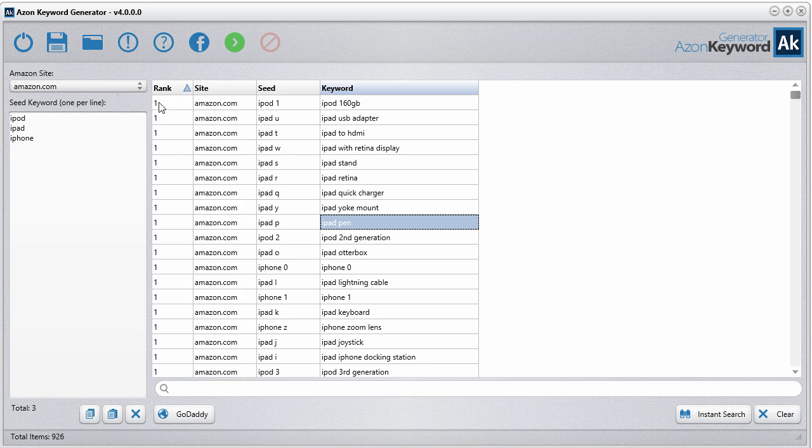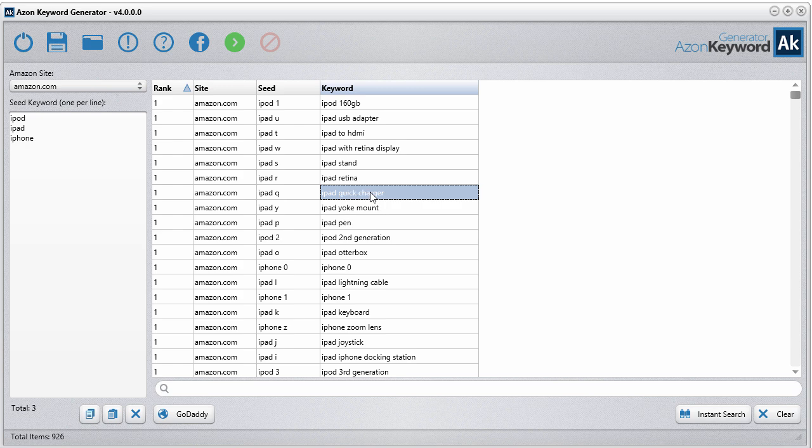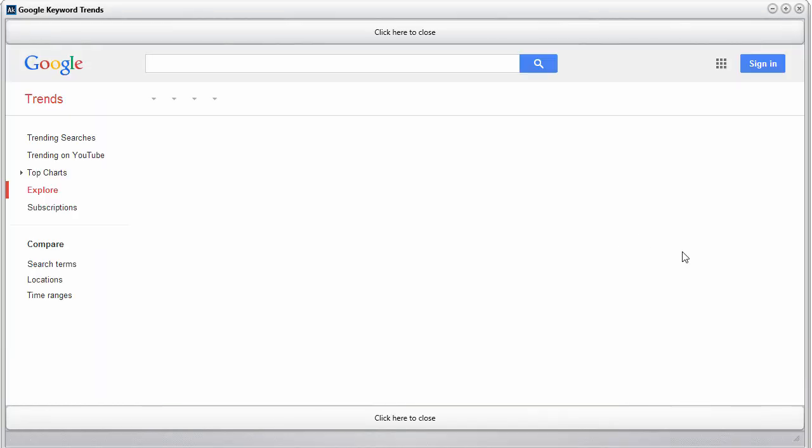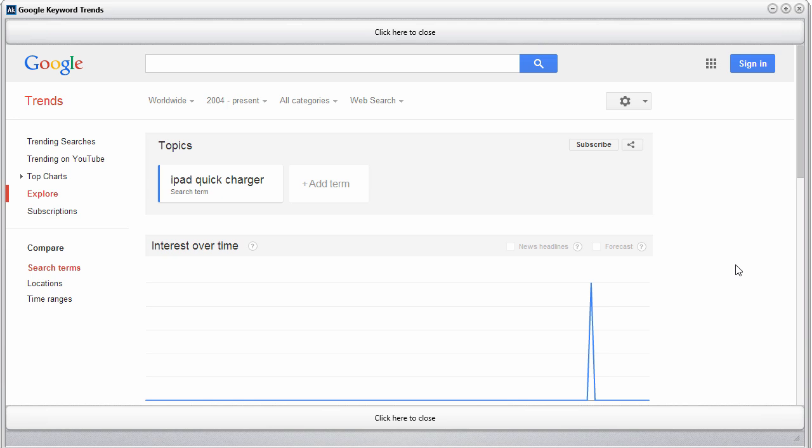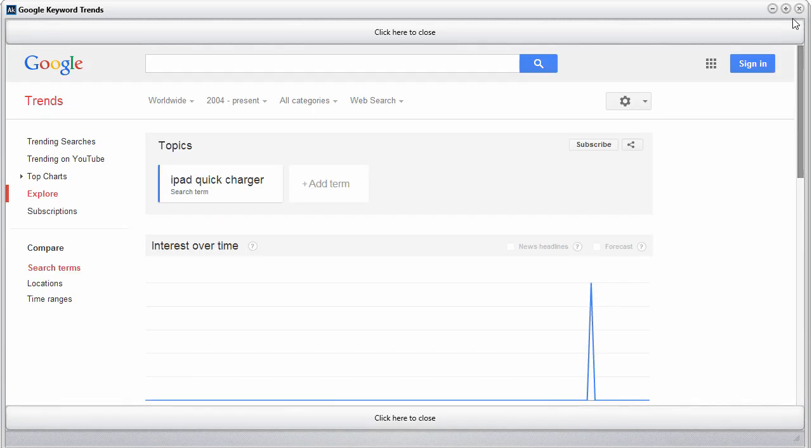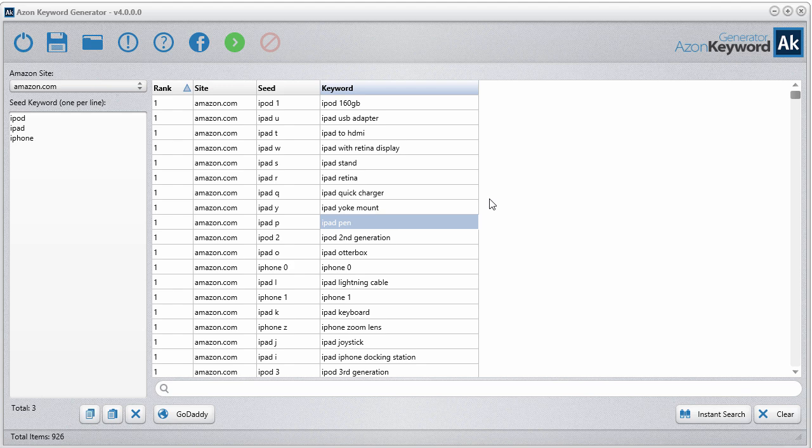Let's look at iPad quick charge, let's take a look at that one. Just double-click it. There's actually not much going on with that keyword there.